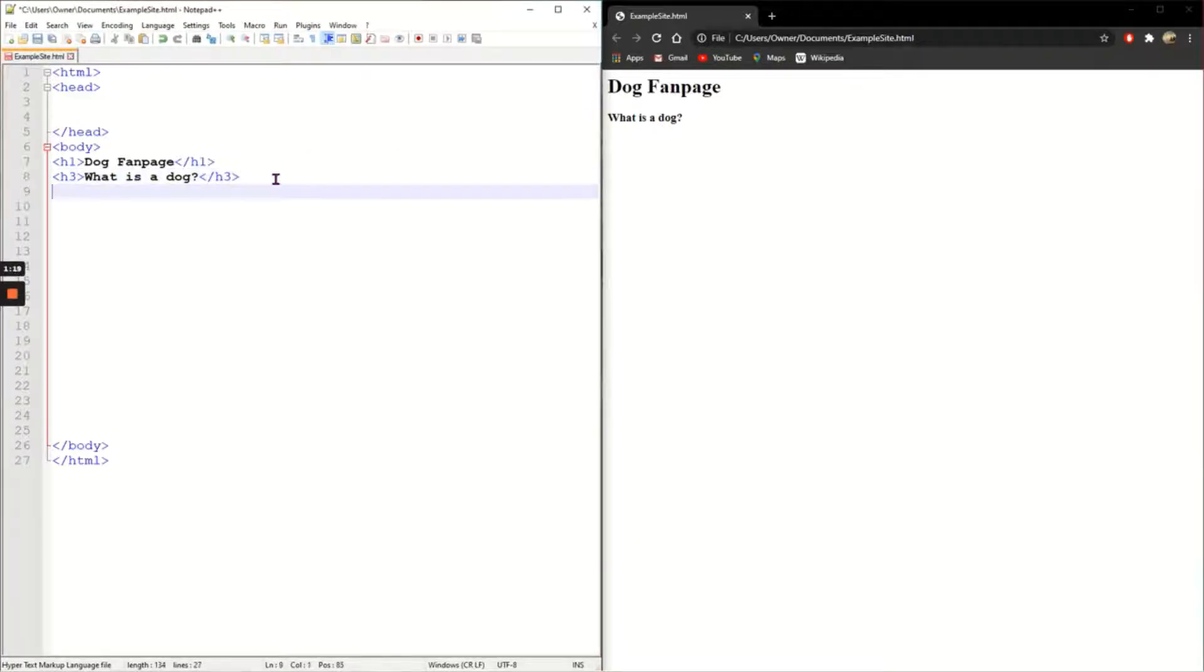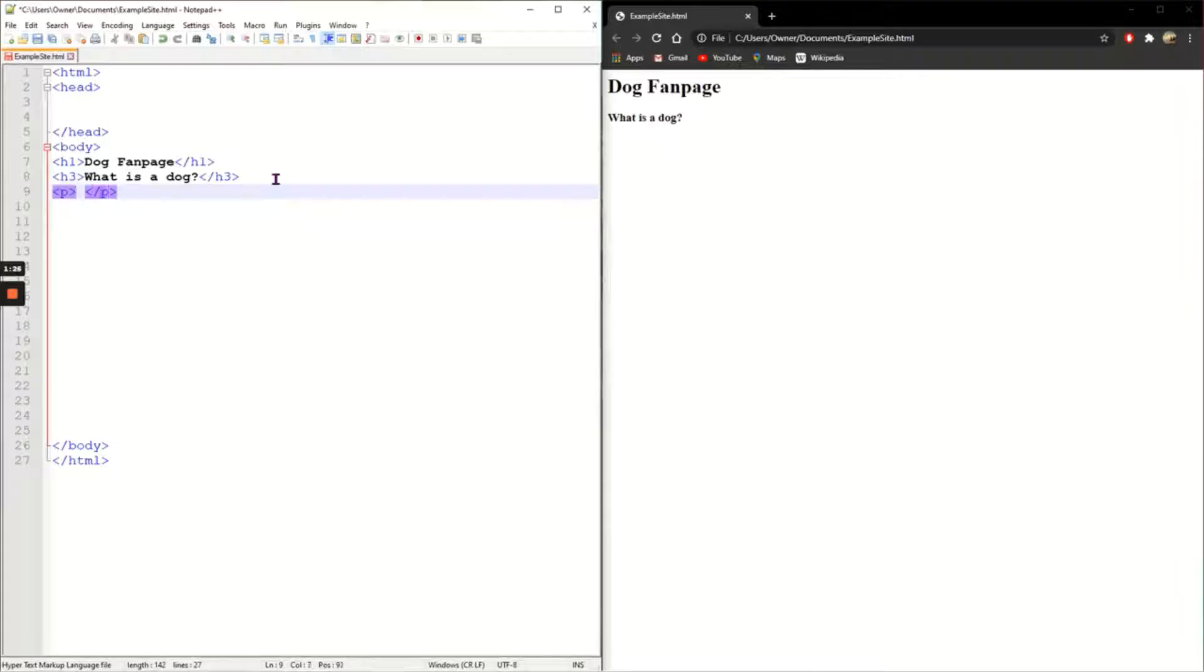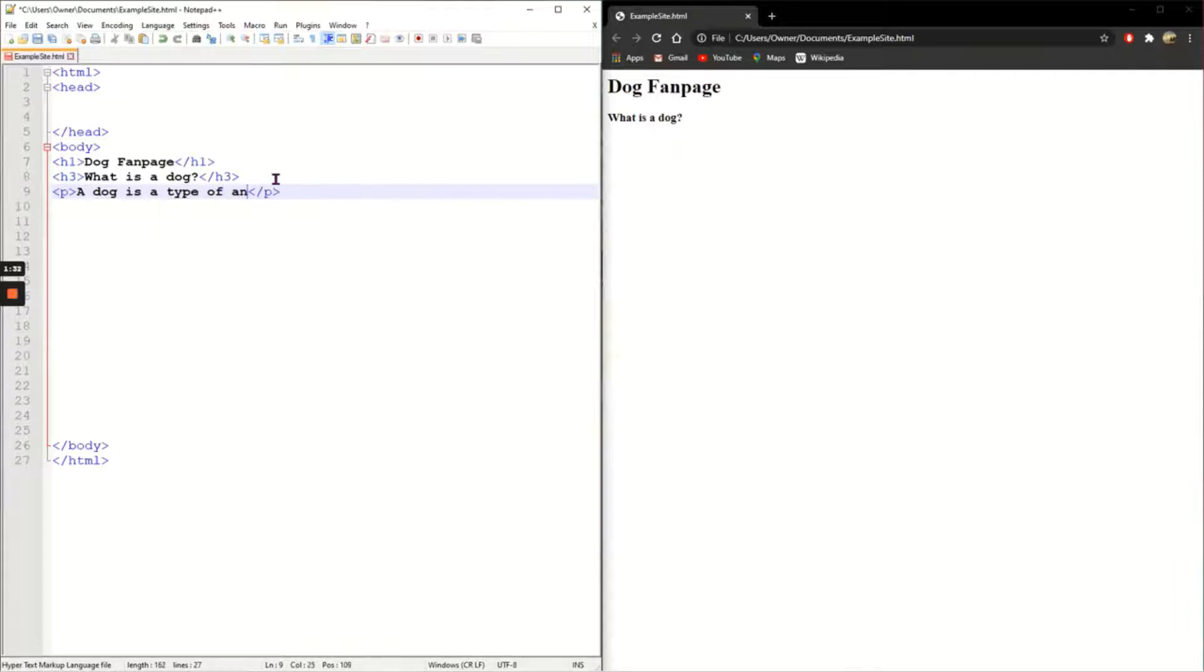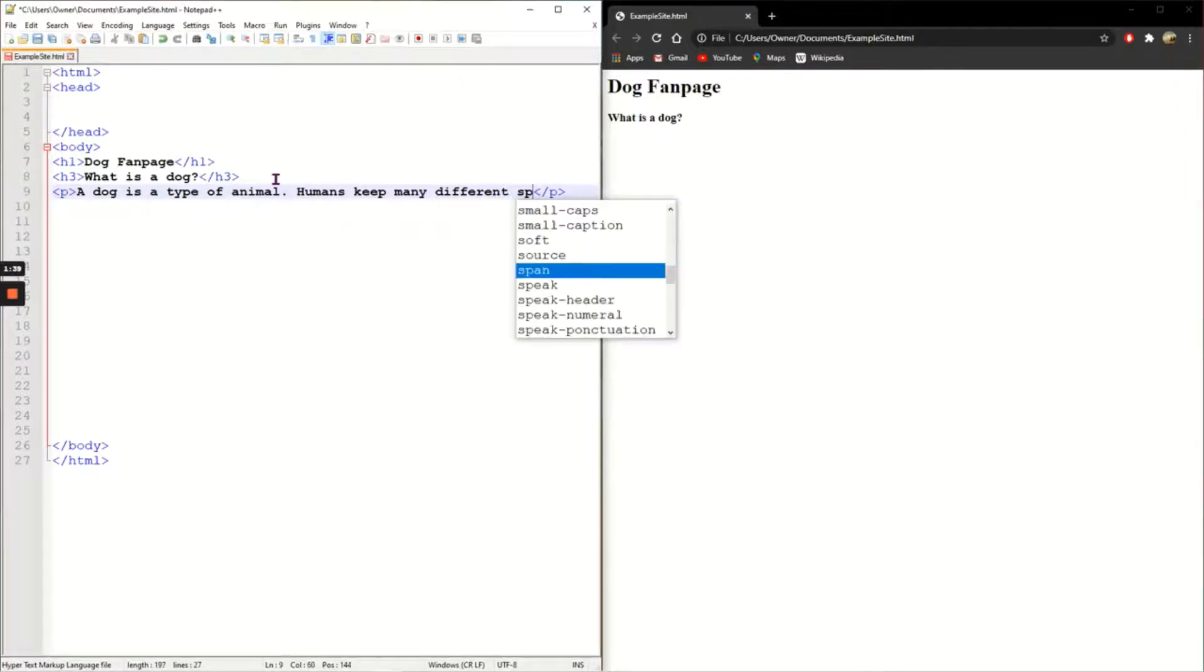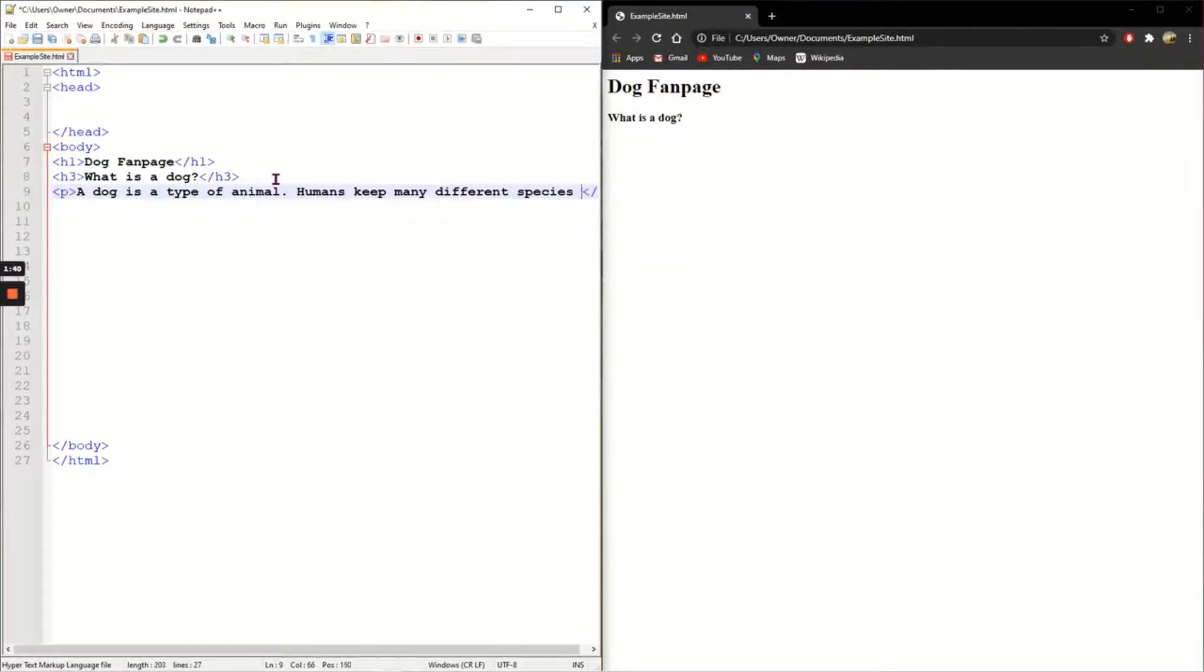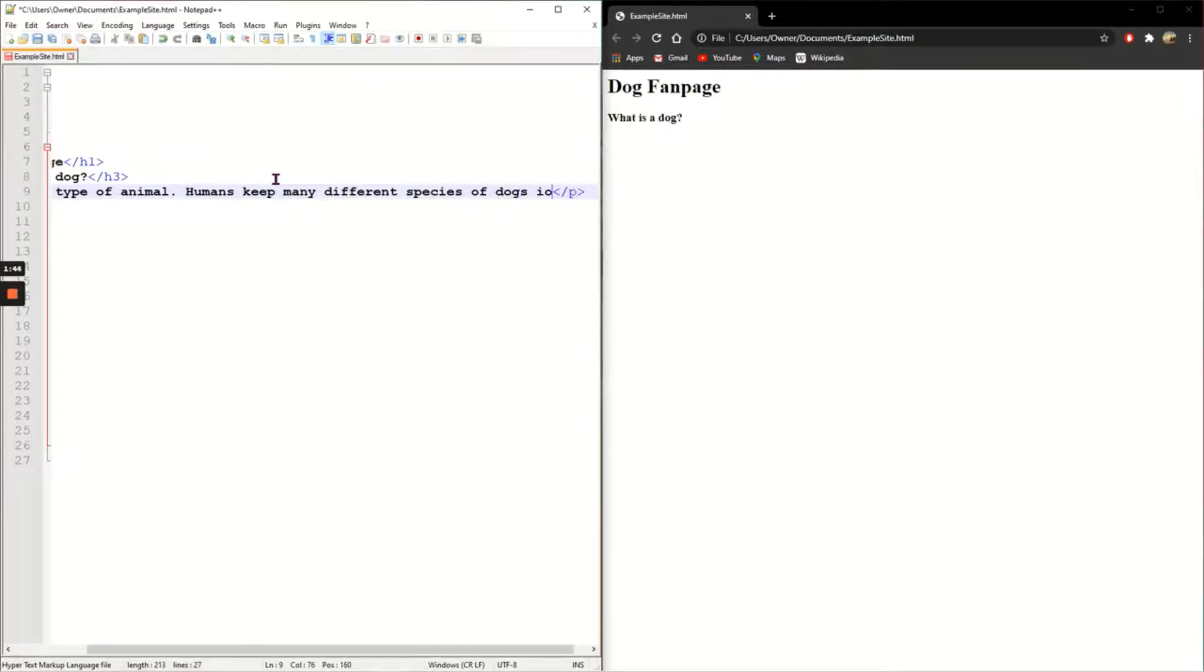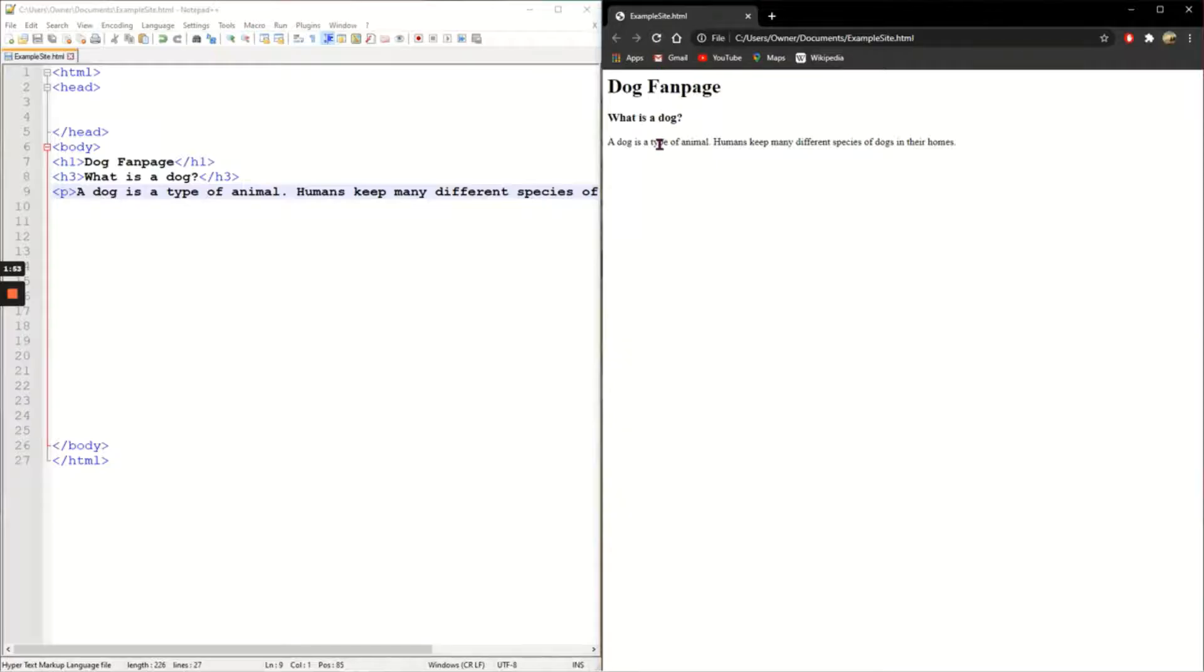Next I want to add some text and I'm going to use the P tag which is paragraph. So in here I'm just going to write a dog is a type of animal. Humans keep many different species of dogs in their homes. Okay it won't bore you by going on and on. Save it, refresh your page and there you can see again it's smaller than your subheading, it's a paragraph.